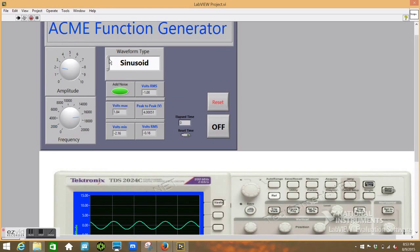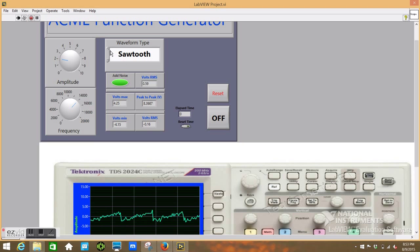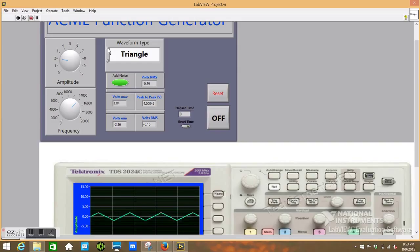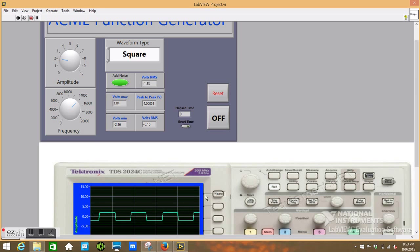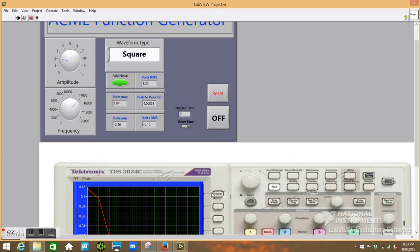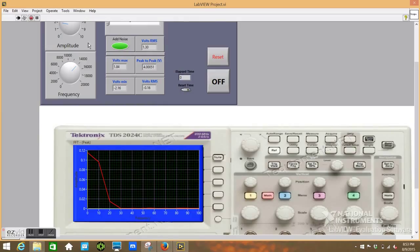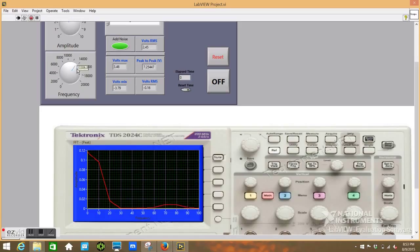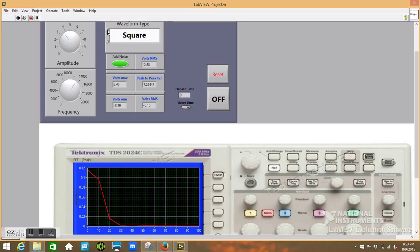We can go ahead and change to a couple different types of waveforms here. Sawtooth, triangle wave, sinusoid. We can also go to the Fourier analysis of these. It's a little bit more prominent when you go to a square wave, I mean a triangle wave.